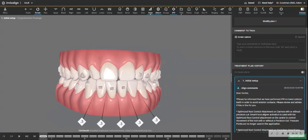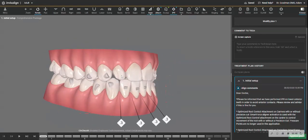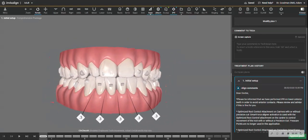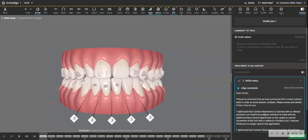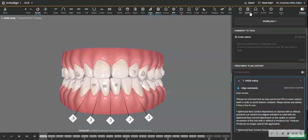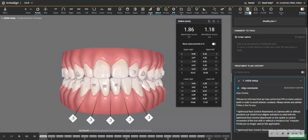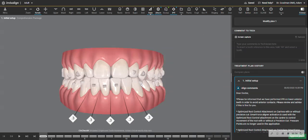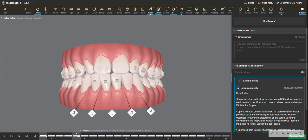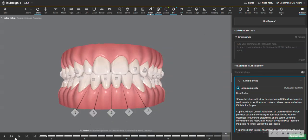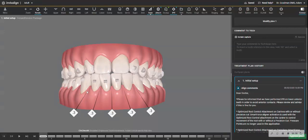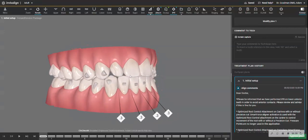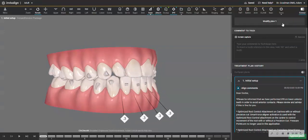You can even check here on the Bolton table, and there you see a mandibular excess of 1.86. So that's quite a large Bolton discrepancy. That's why the ClinCheck comes back with IPR on the bottom. But I'll tell you how I would approach this case. I'm going to modify now.